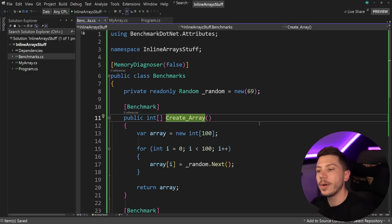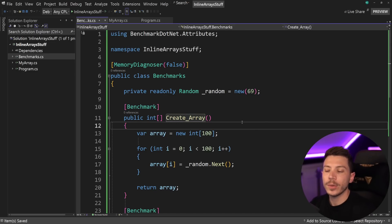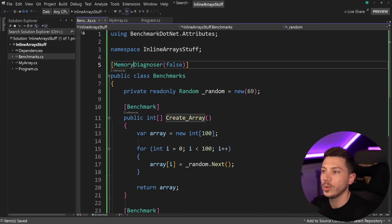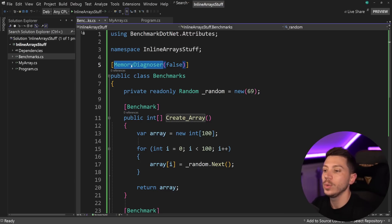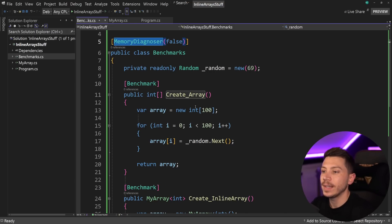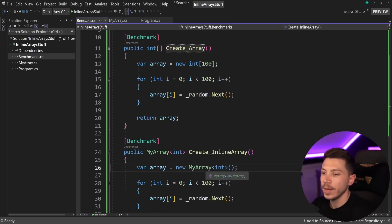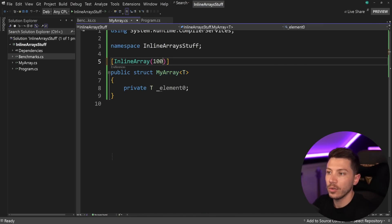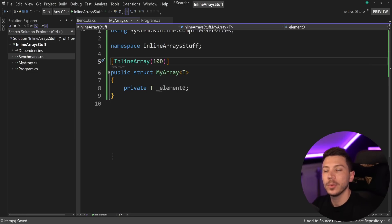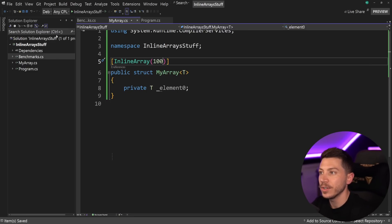Now, in terms of benchmarks, I'm going to start with these two. So, what I'm going to do is use a memory diagnoser to see what impact the memory has between the two types, and I'm going to actually go ahead and change my array to have a size of 100. So, we're going to see with up to 100 items, what's the difference.